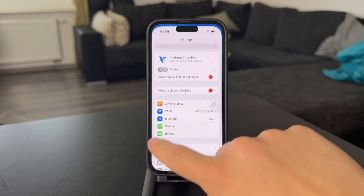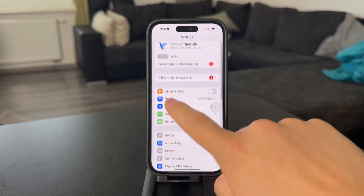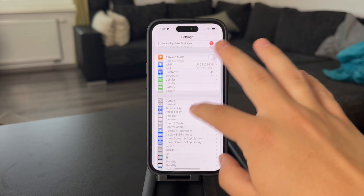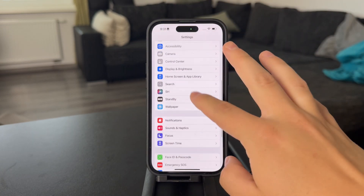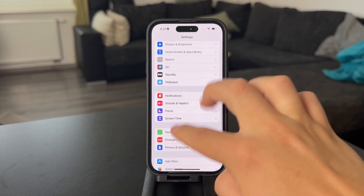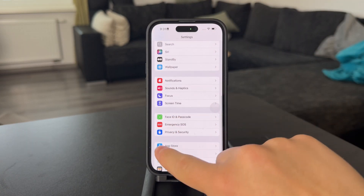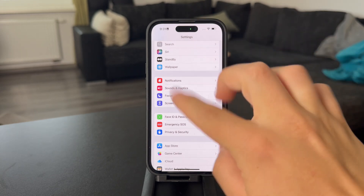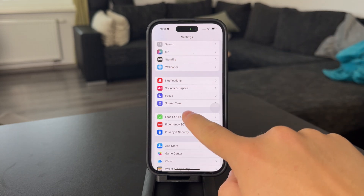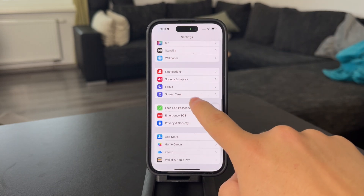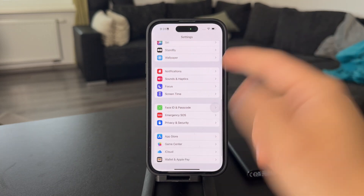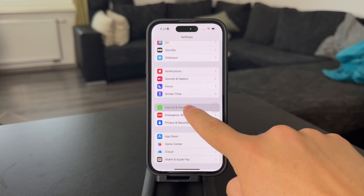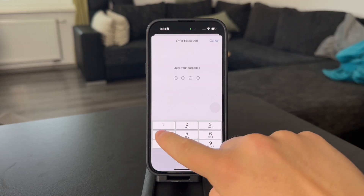What you have to do is open up the Settings on your iPhone, come to the main section and scroll until you find the Face ID and Passcode section. If you have an iPhone with Touch ID, it's going to be called Touch ID and Passcode.